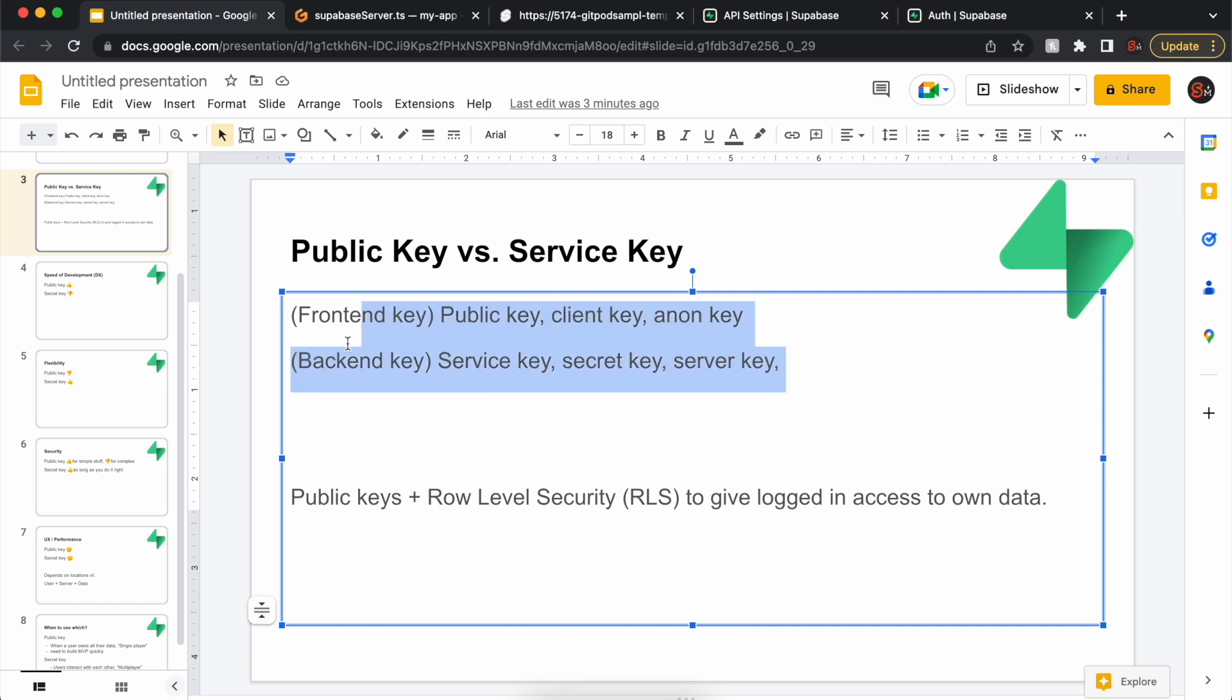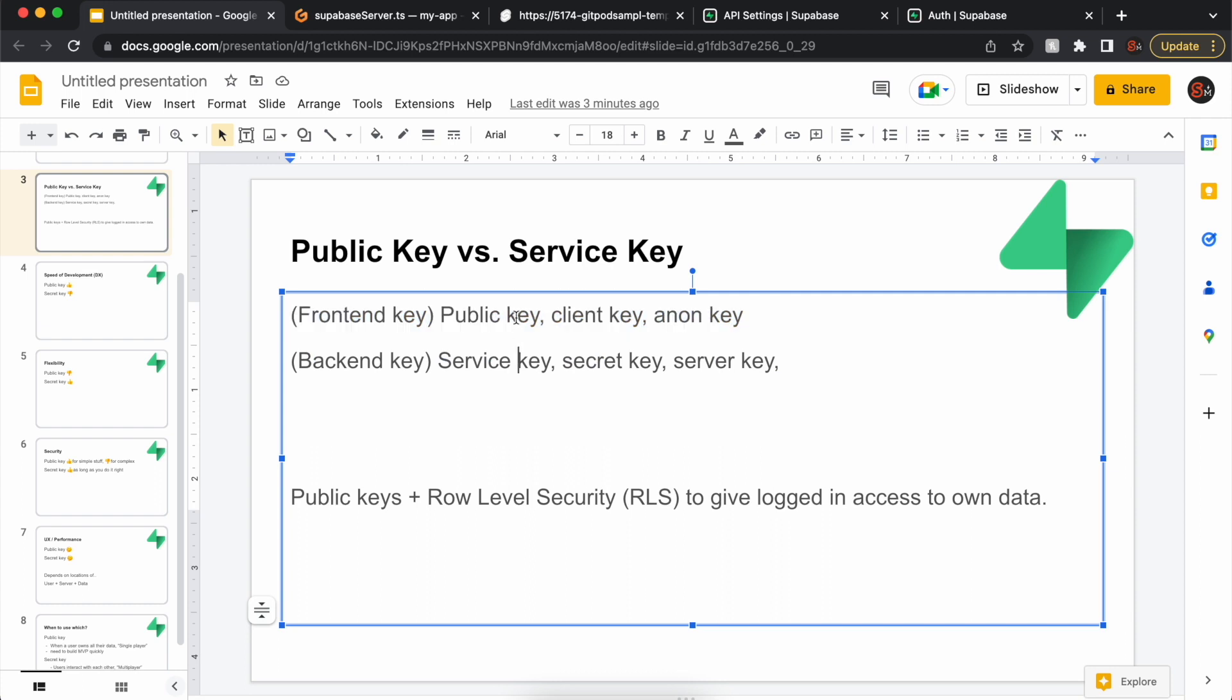This service or backend key is the more traditional way to do things. The frontend key is more popular nowadays with Jamstack and moving more stuff to the frontend rather than the server. The public key works because you have row level security policies that you create so that people can only access their own data, or whatever you allow them access to.